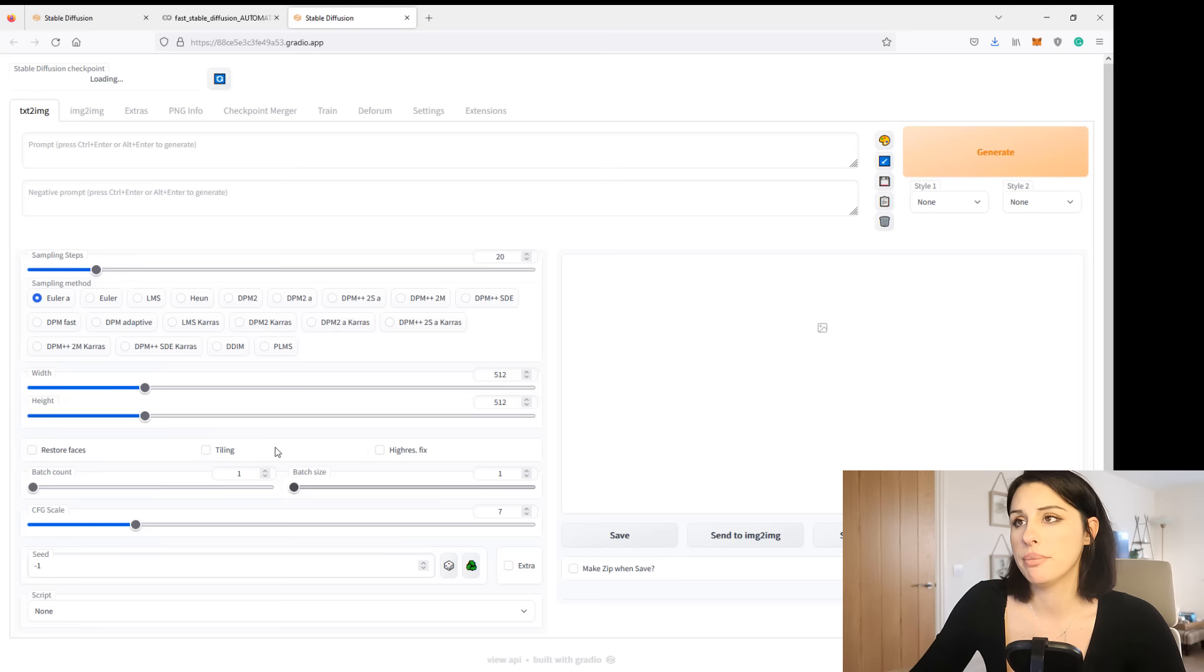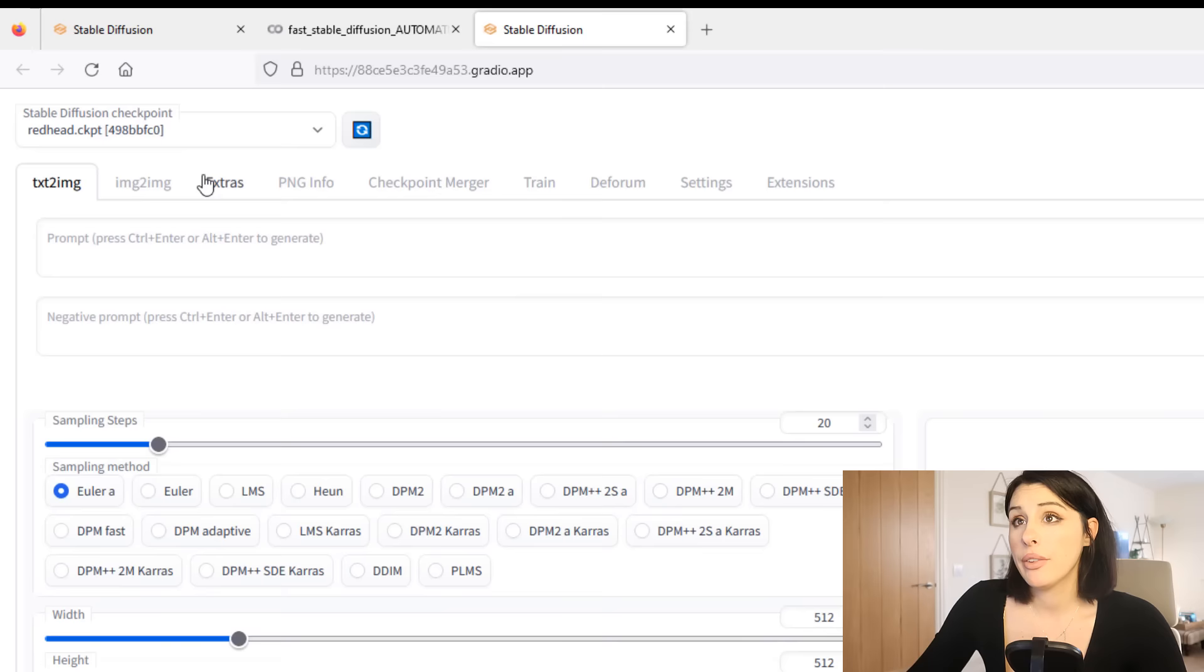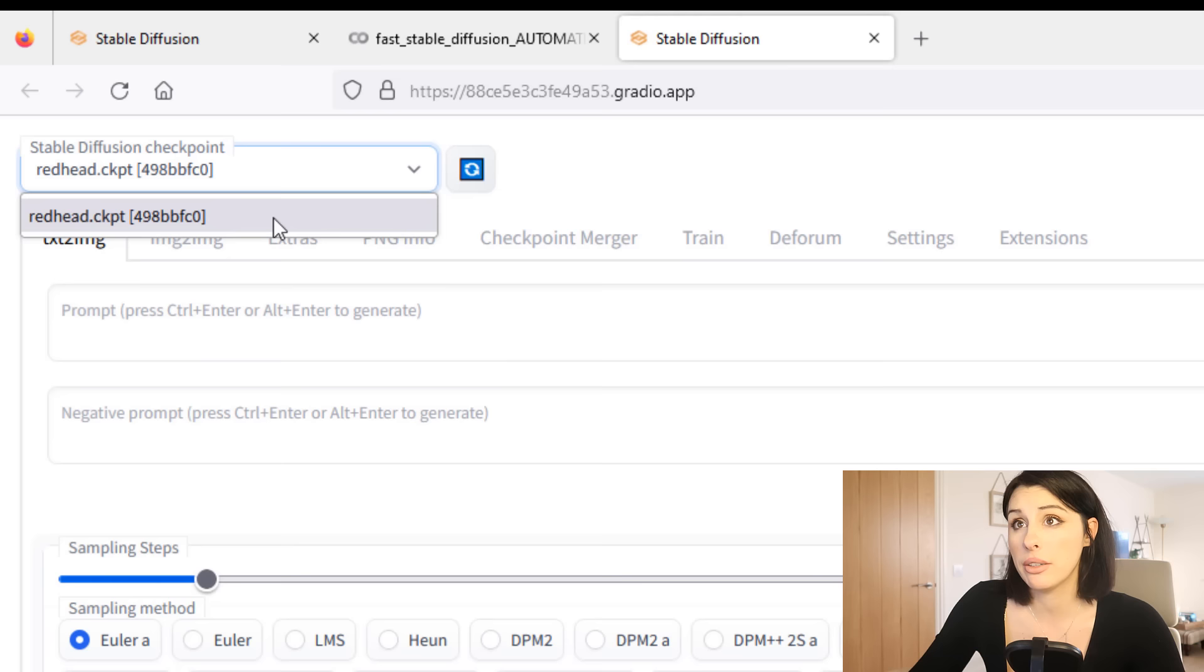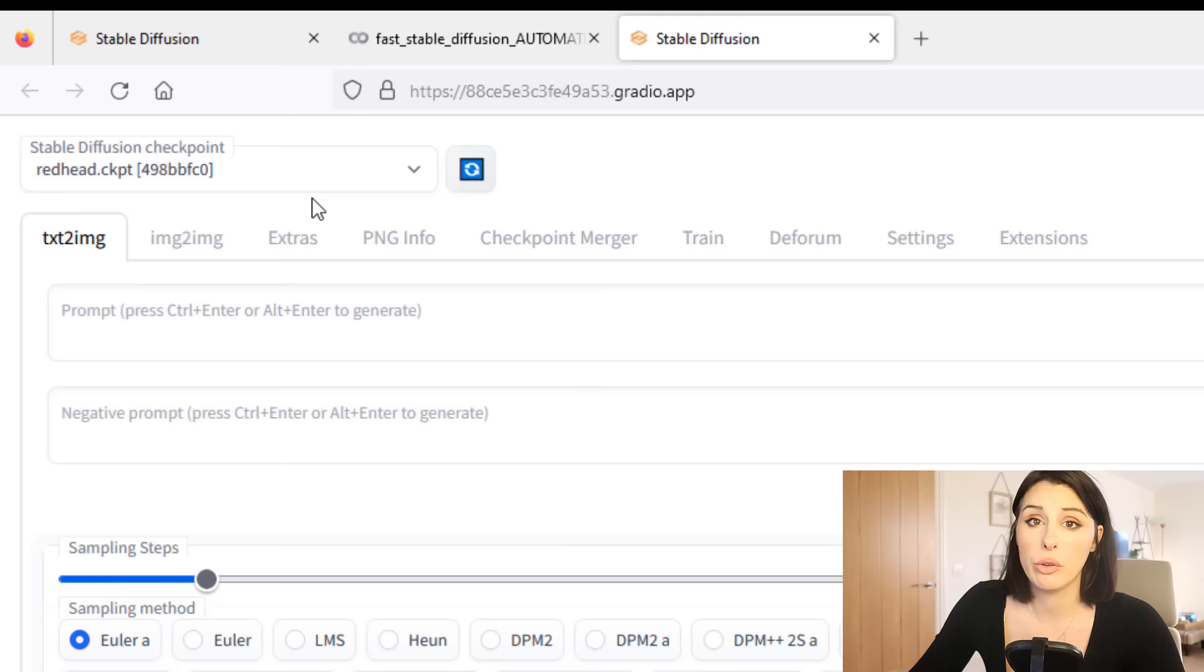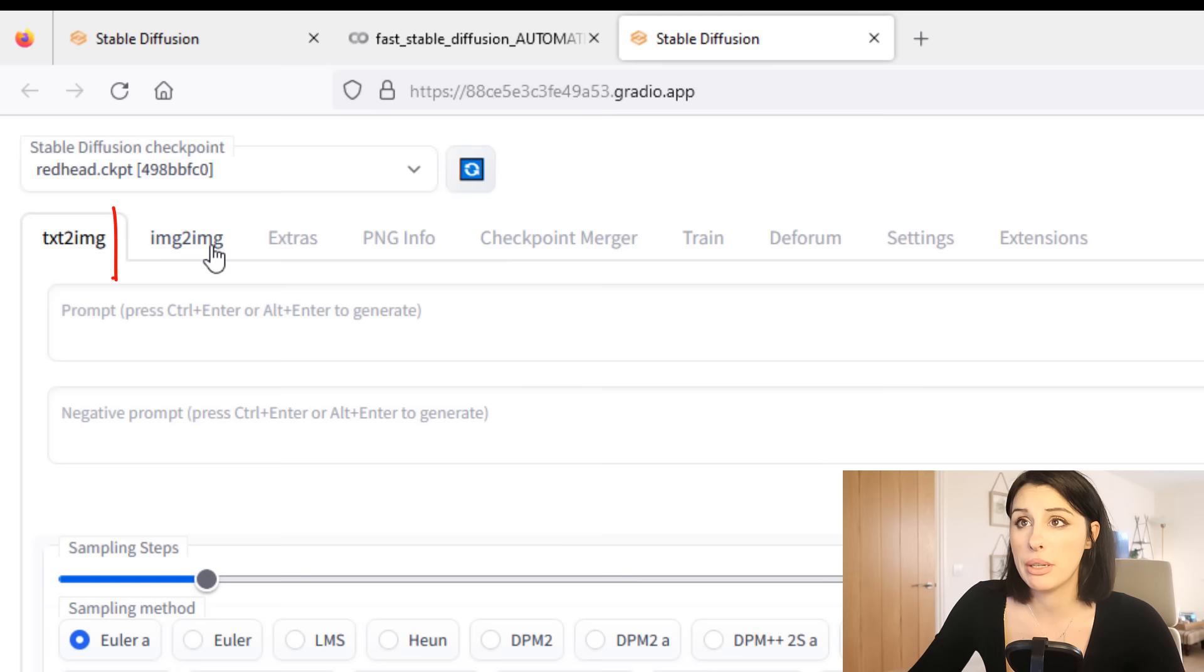And you might have seen this UI when people are running it locally, it's pretty much the same. If you go to the top left hand corner we can see our model we're using, there is the redhead.ckpt that's loaded in nicely. If you're not using a model it will have stable diffusion 1.5 or 2.1, whatever one you chose. So if we look down here we're not going to be using the text to image, we're actually using the second tab along, which is the image to image.